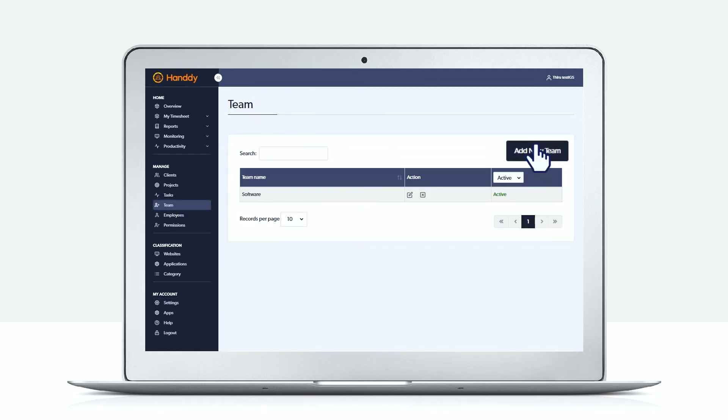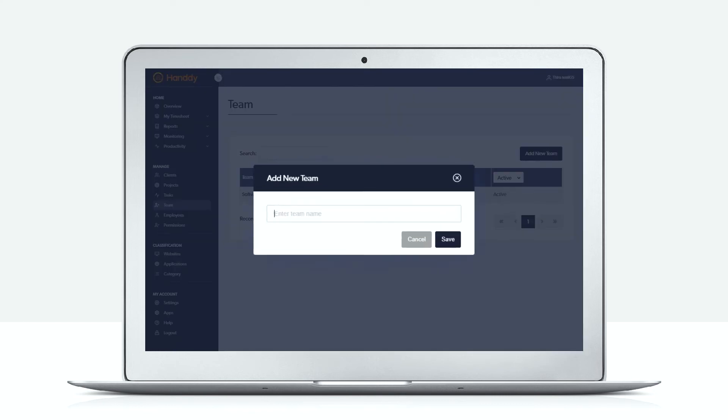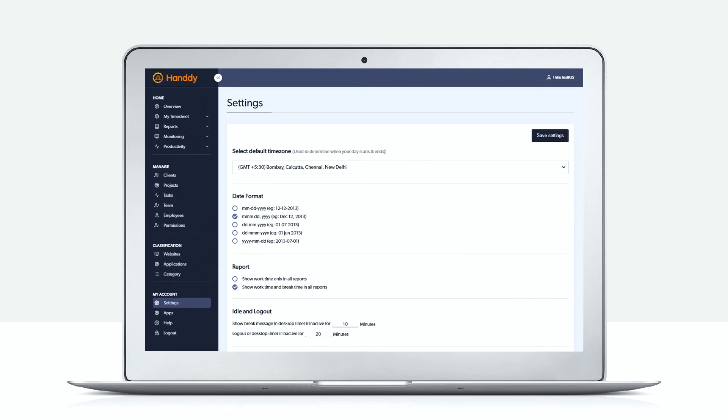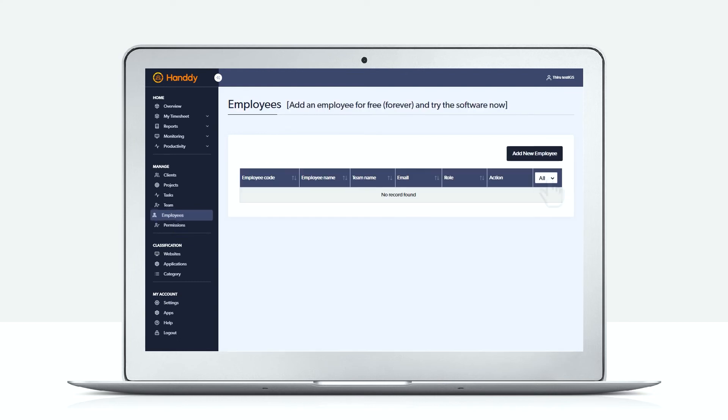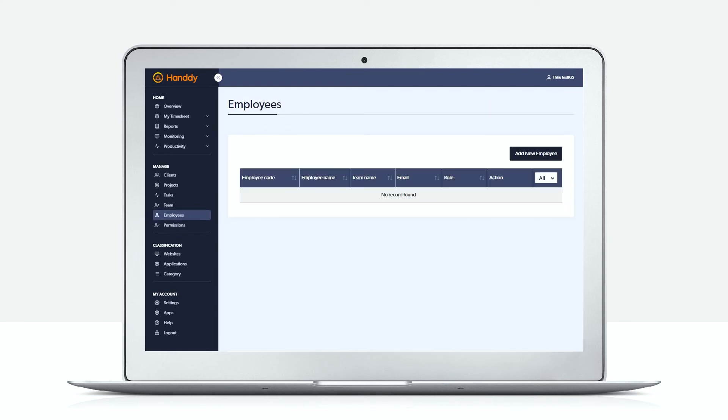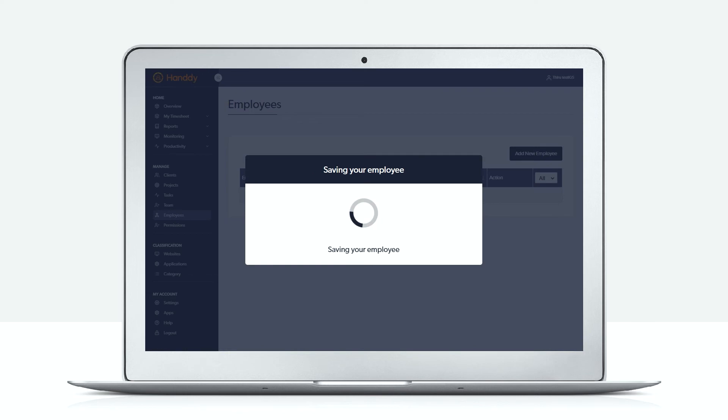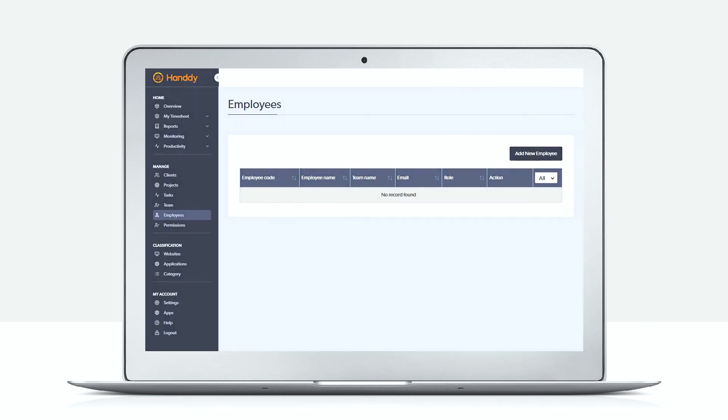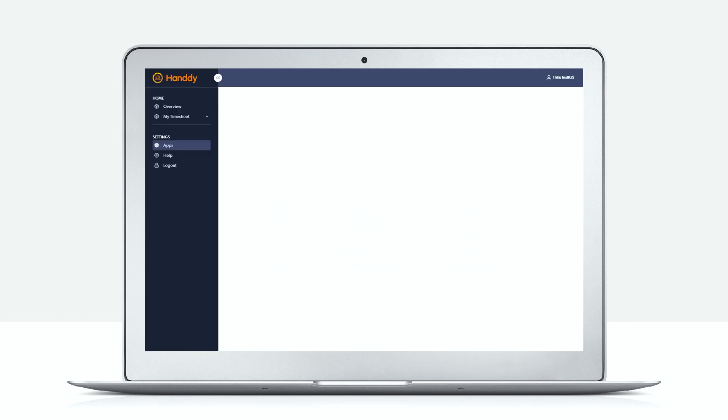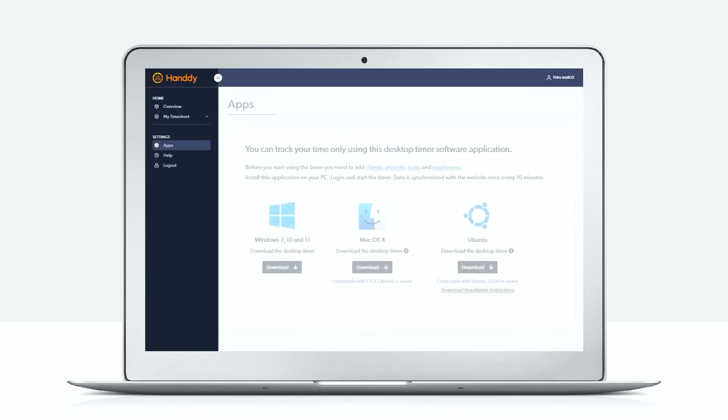The next step would be to specify the teams that you have in your company. The last step would be to add an employee and assign them to a team. Handy will automatically send an email to the employee with the link saying that they can click on the link to activate. Once the employee clicks on the link to activate, they will have to choose a password and use it to log into Handy web application.